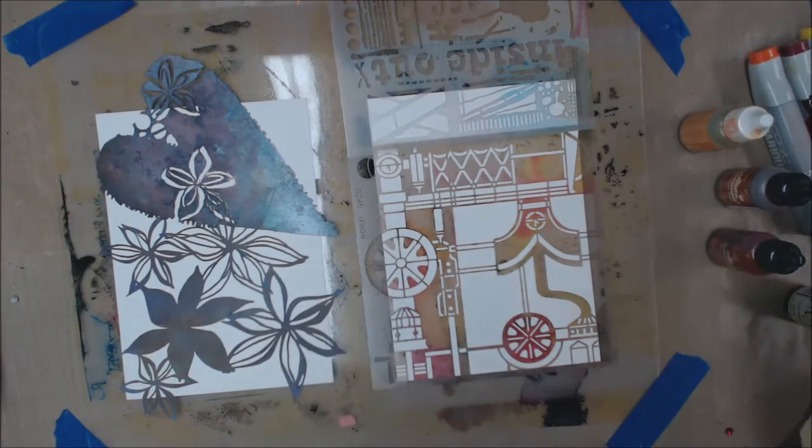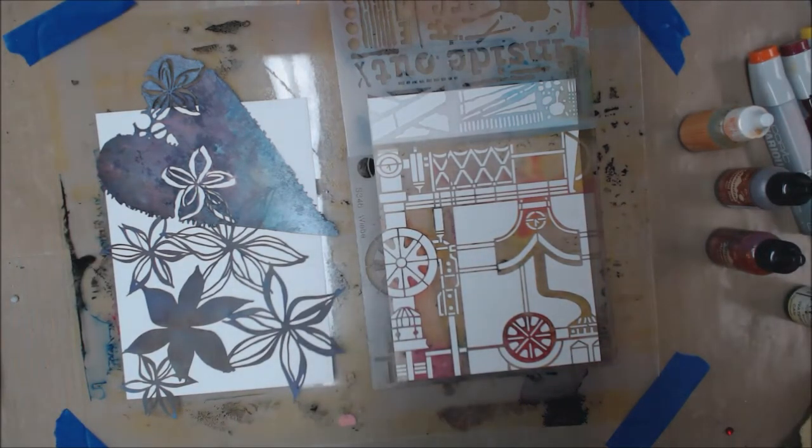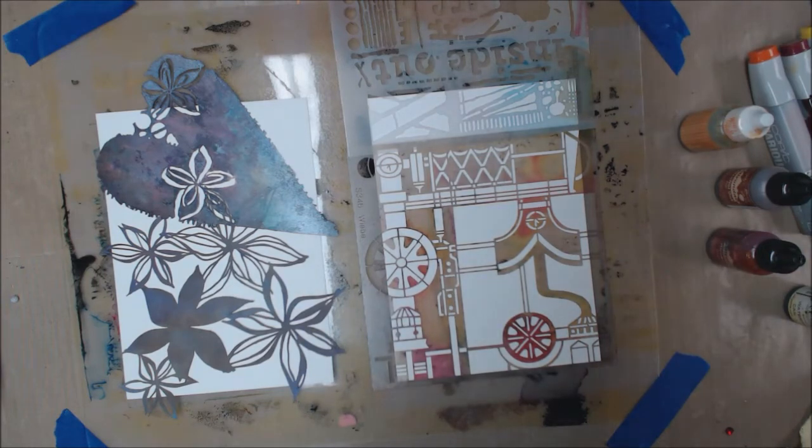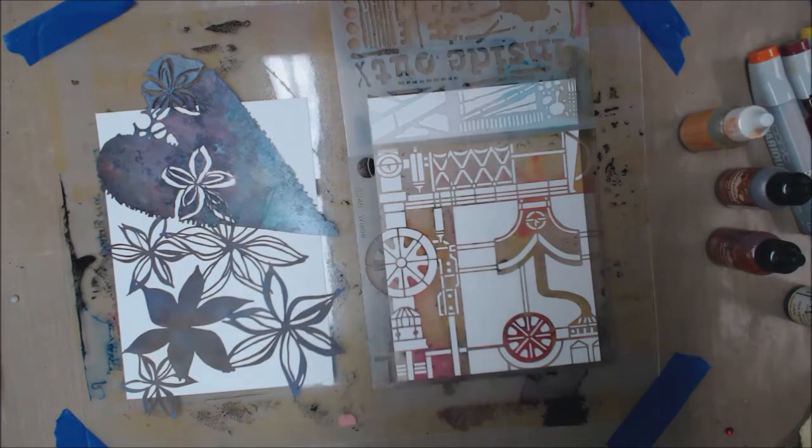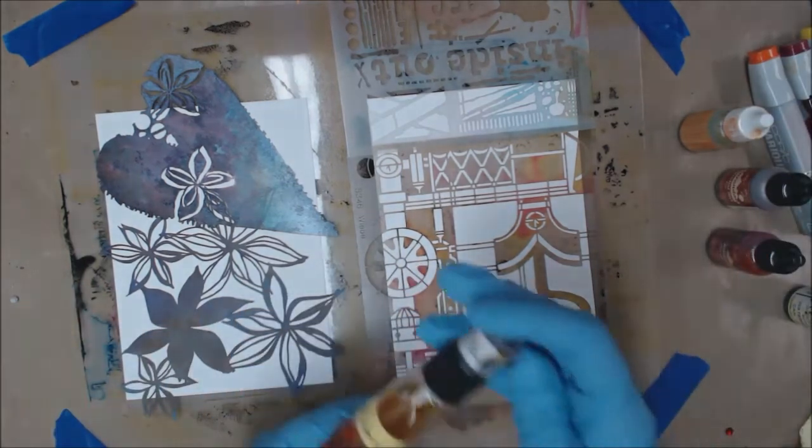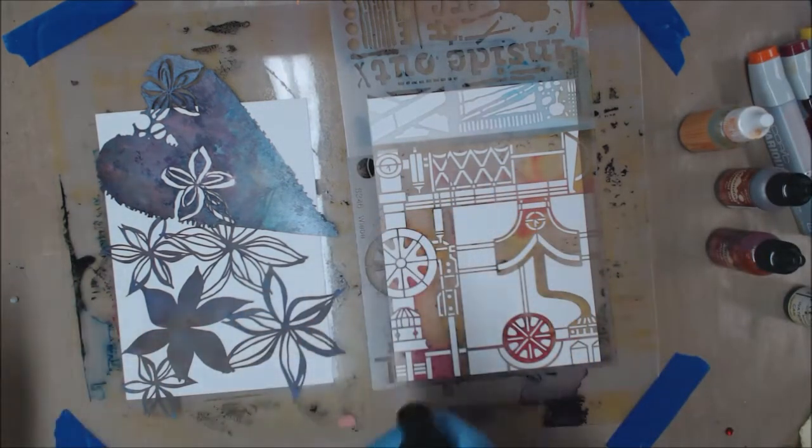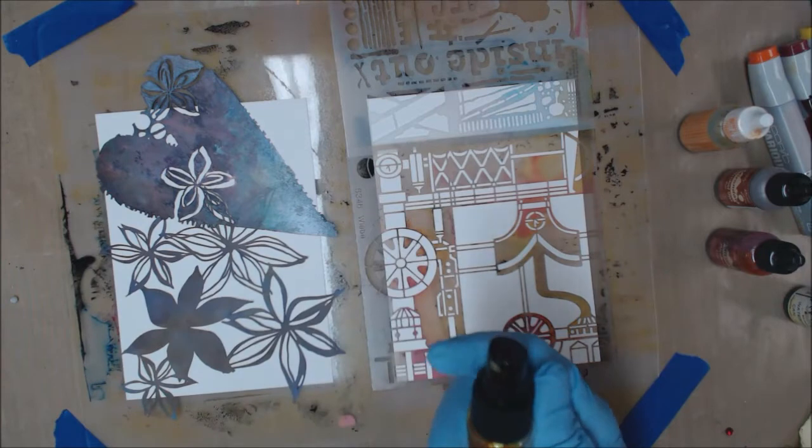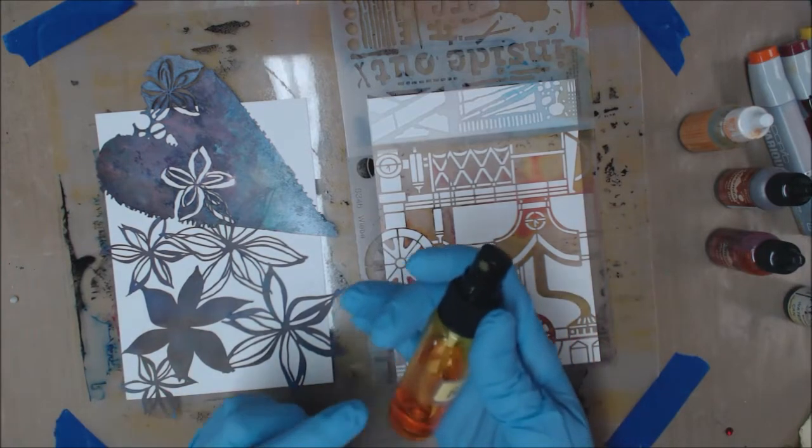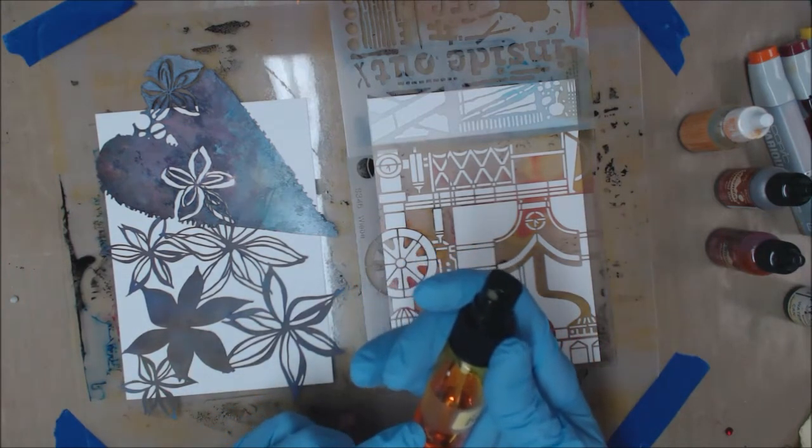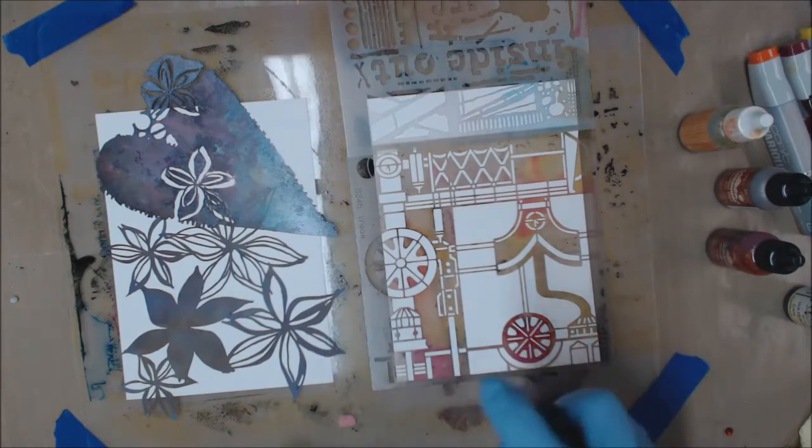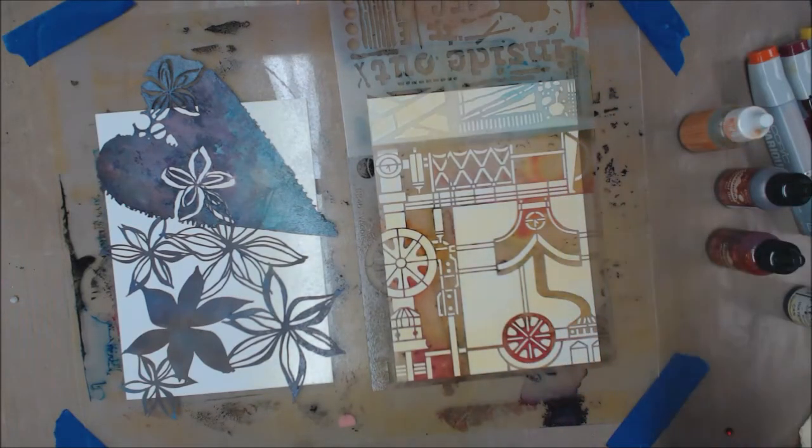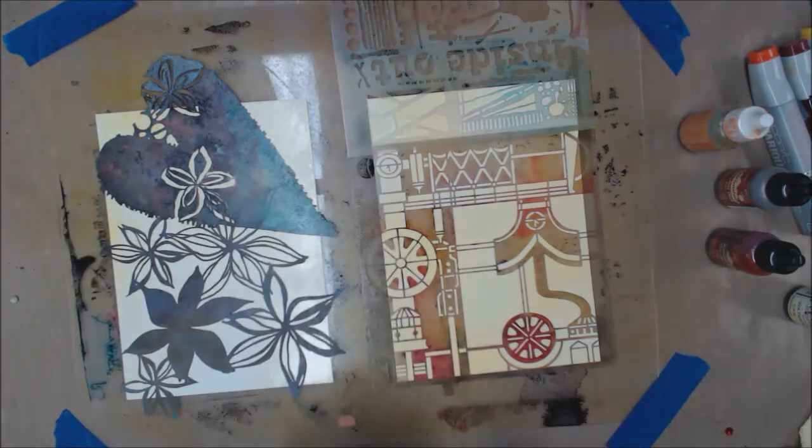I'm going to start by lightly spraying. Let's see. What do I want? I want a yellow if I can find one. On this one, I'm going to use this Buttercup. And this is an alcohol mix. It's alcohol ink and alcohol.